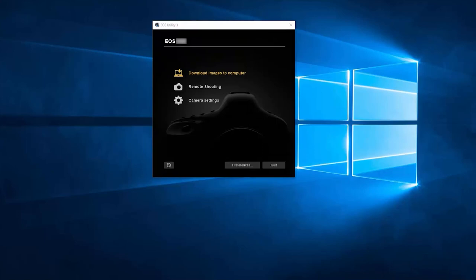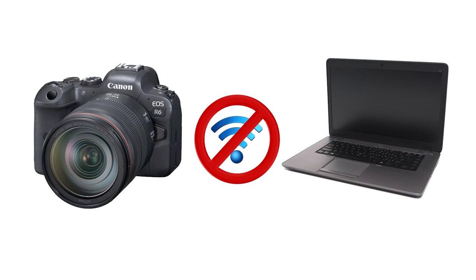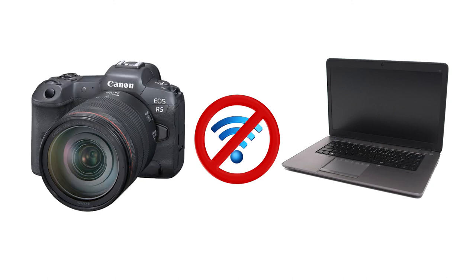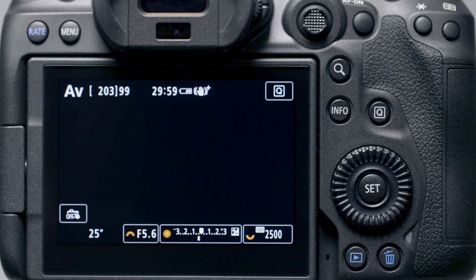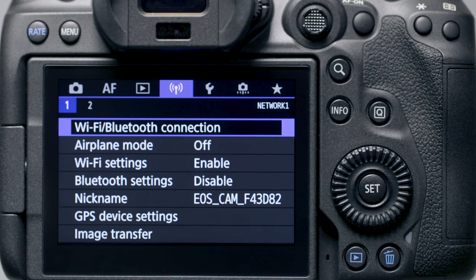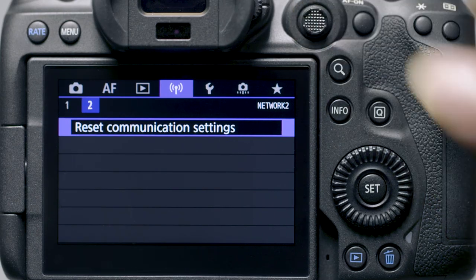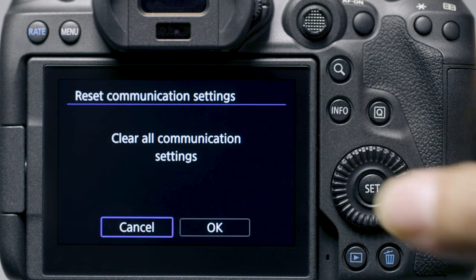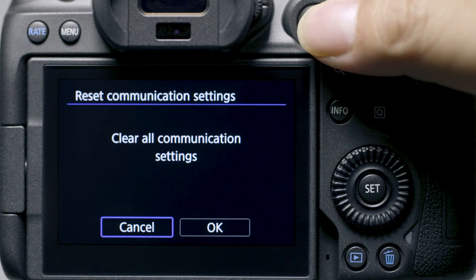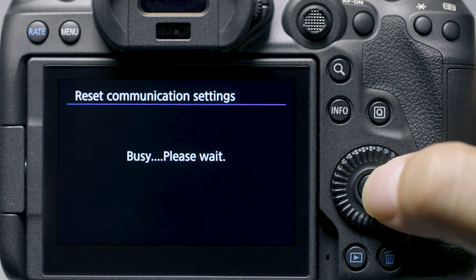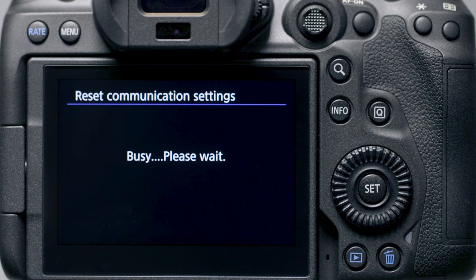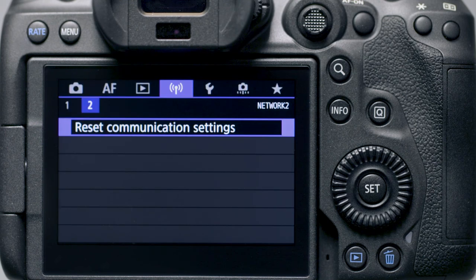If you lose Wi-Fi connection because of an updated operating system or a software update, performing a wireless settings reset may resolve the problem. Press the Menu button to go to the wireless settings menu. Go to the second purple tab and select Reset Communications Settings, then select OK. Wireless communication will reset back to the default settings. Please follow the video again from the beginning to reconnect to your computer.